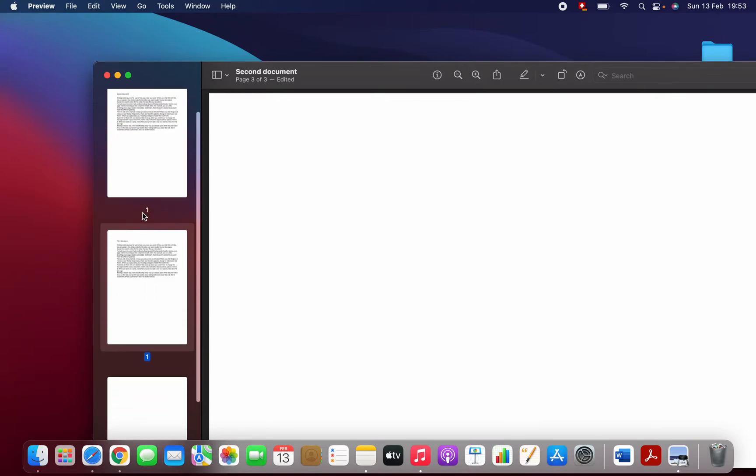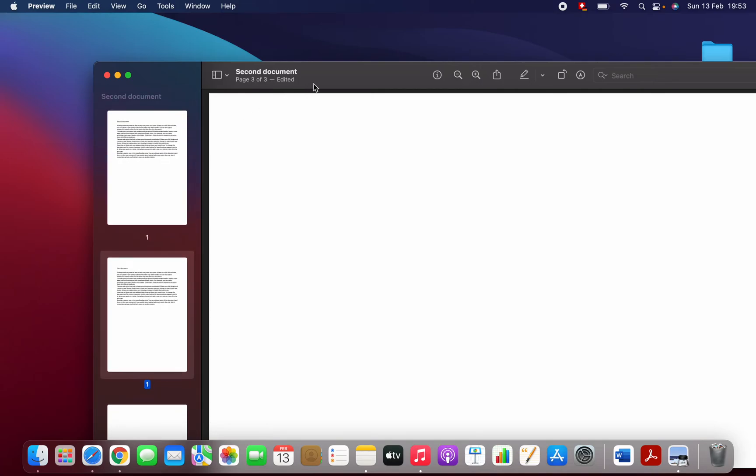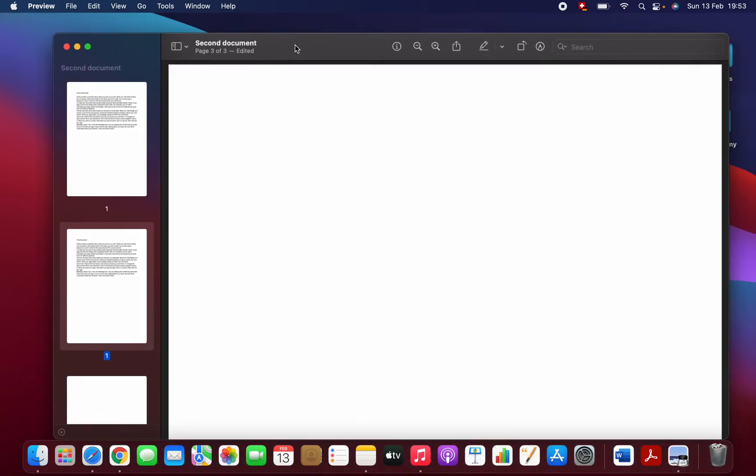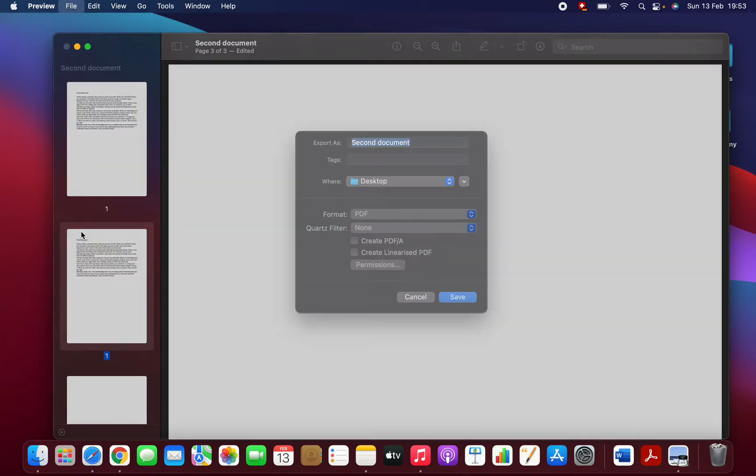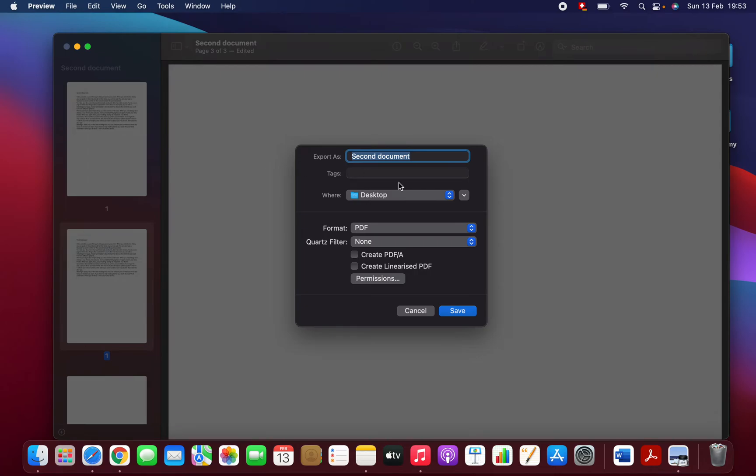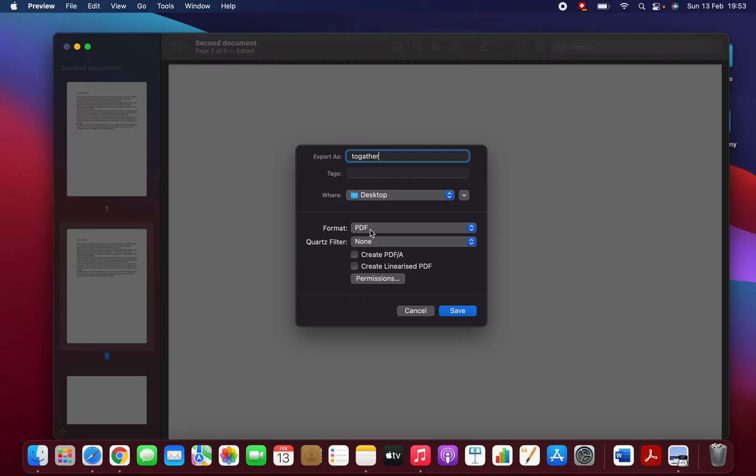It's very easy. Once you finish, you can save it. Come here, select File, and here we have Export. You can change the name, for example 'Together'. Here you choose where you want to save your file. I'm going to save on my desktop. Here you can change the format—it's PDF—and you can click on Save.